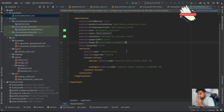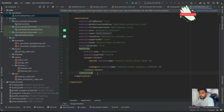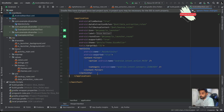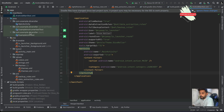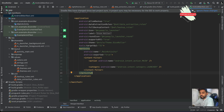You can also have multiple activities and other components — these should all be registered in the manifest. There are specific things you need to register: activities must be registered here or they won't work. Similarly, if you have broadcast receivers or services, you need to register those here as well in order to run them.